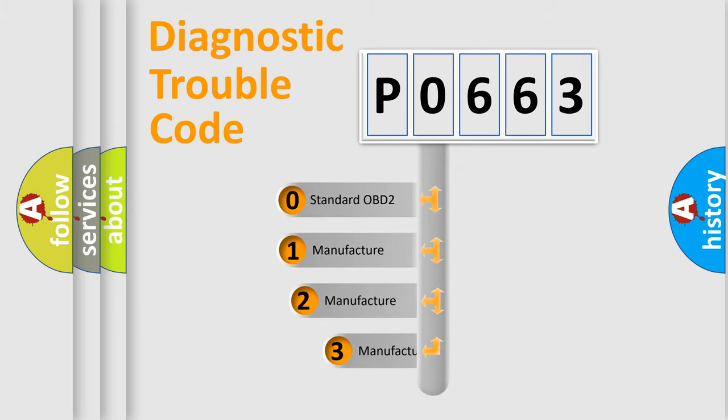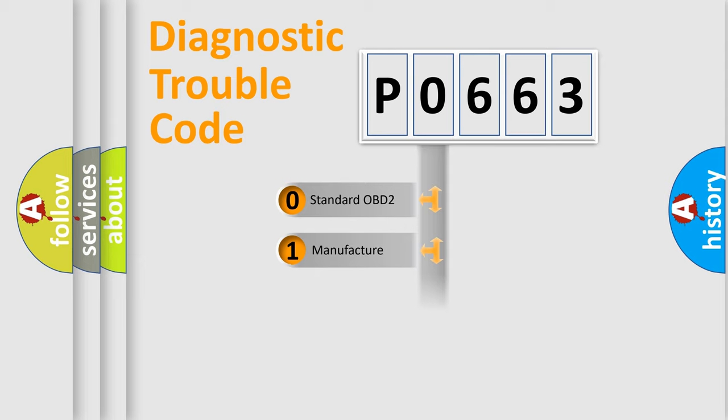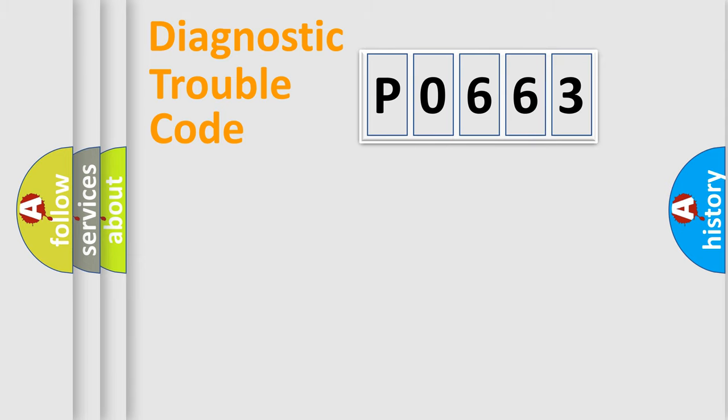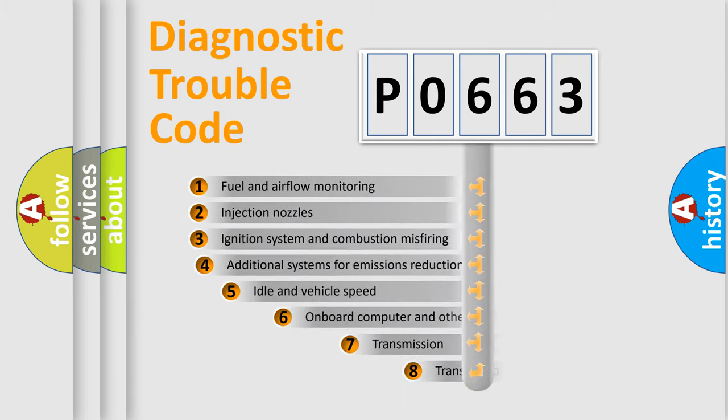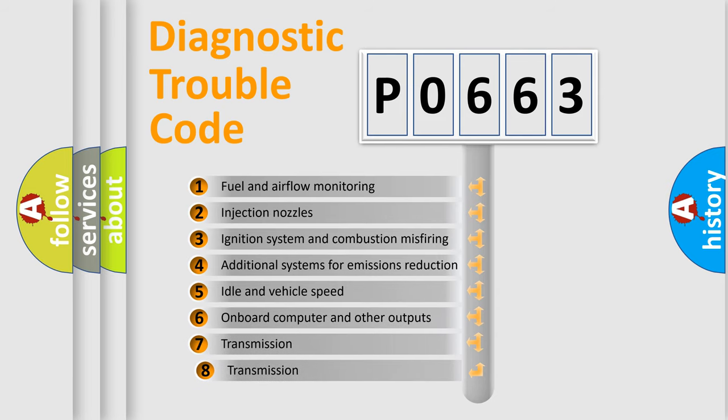If the second character is expressed as zero, it is a standardized error. In the case of numbers 1, 2, or 3, it is a more specific expression of the car-specific error. The third character specifies a subset of errors.